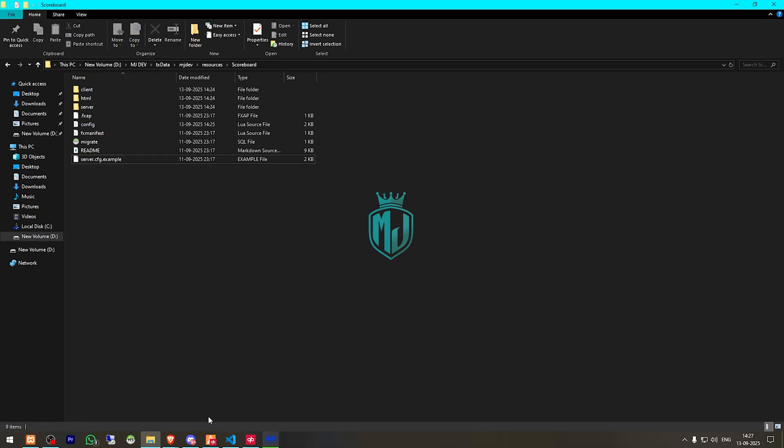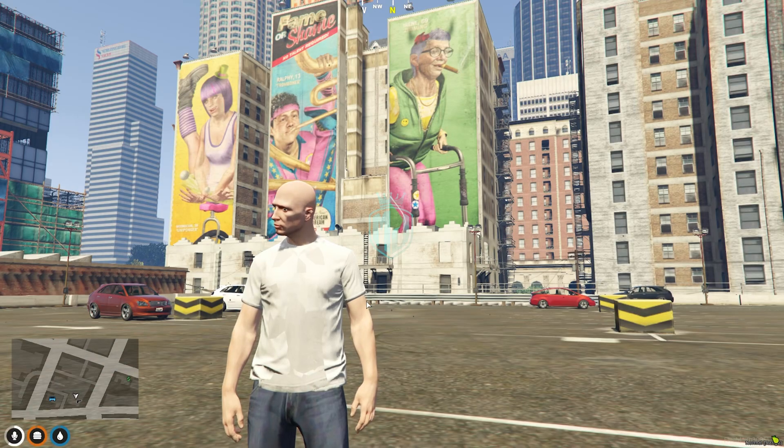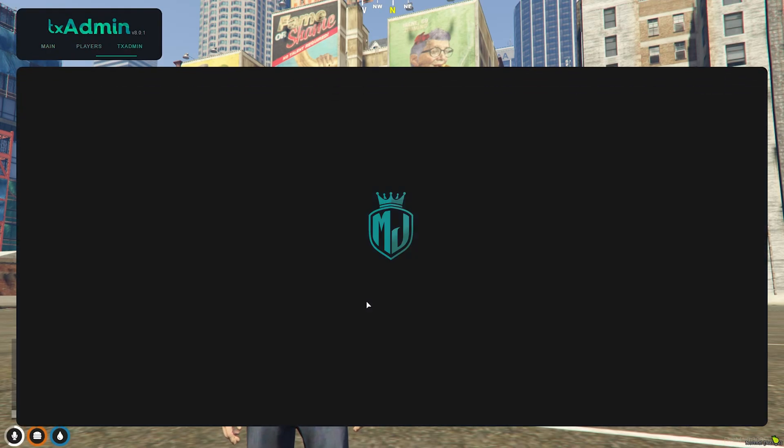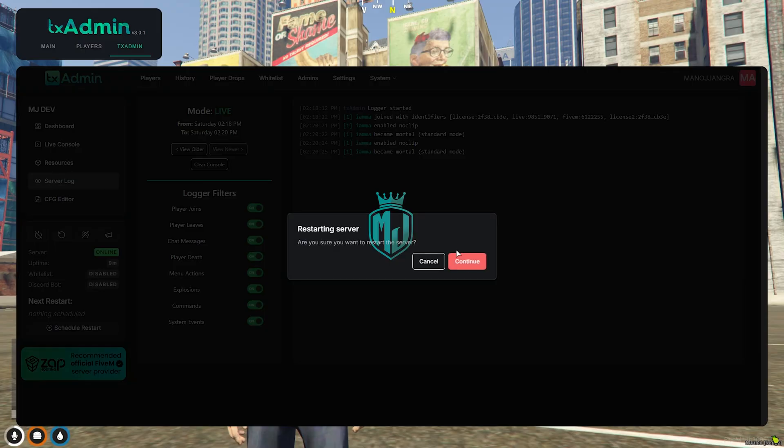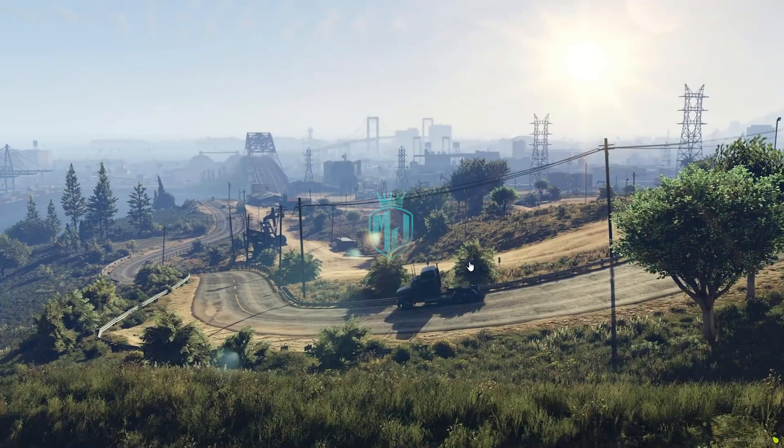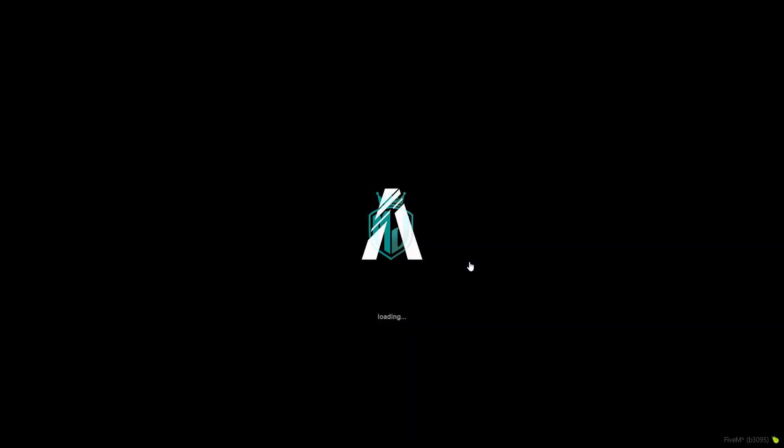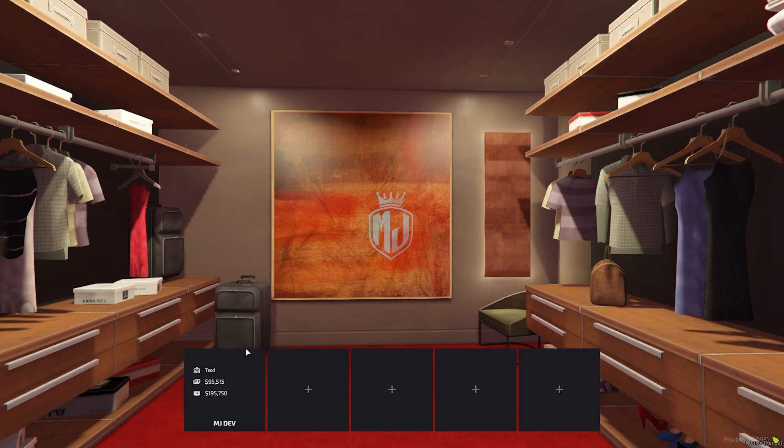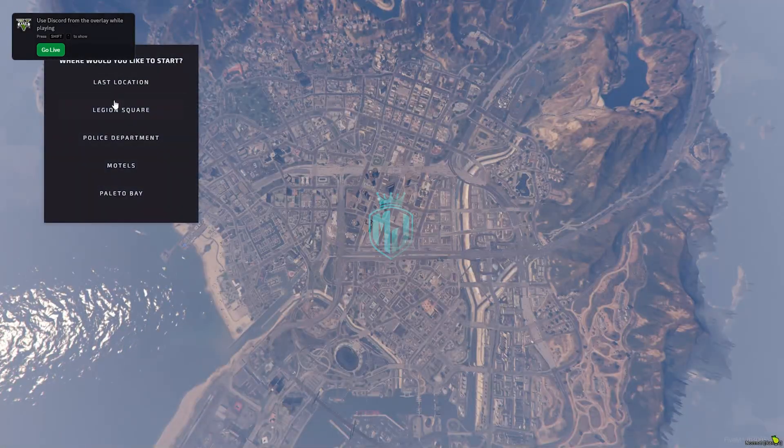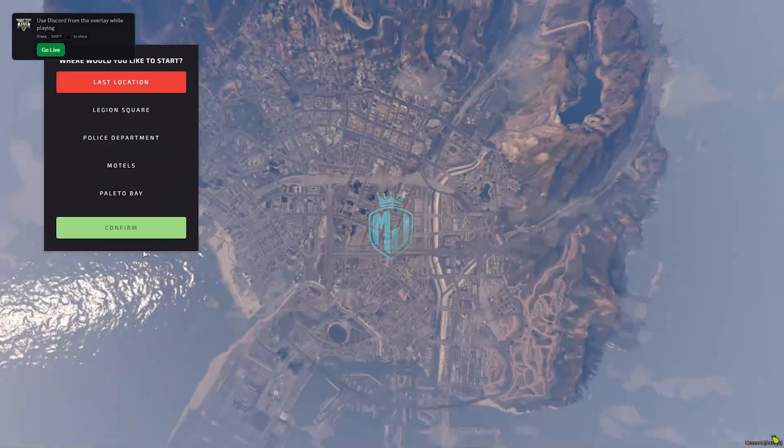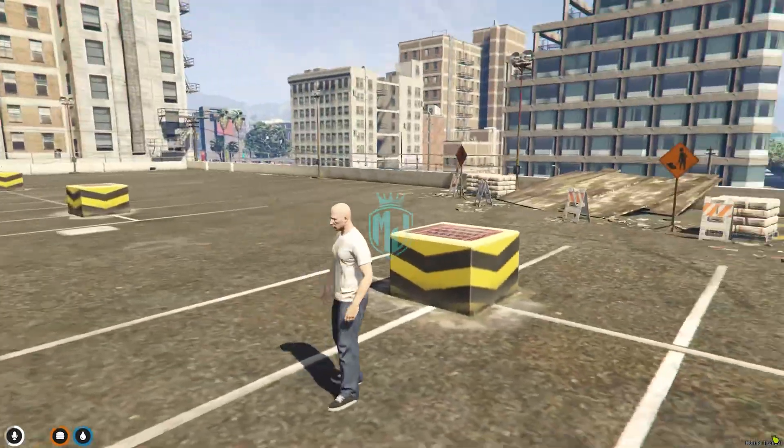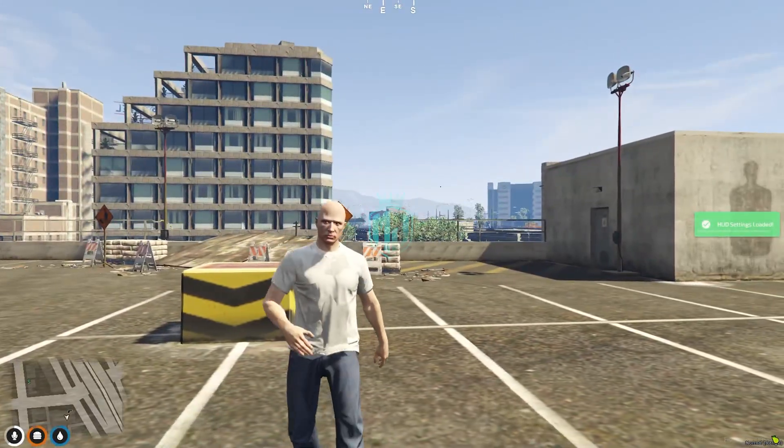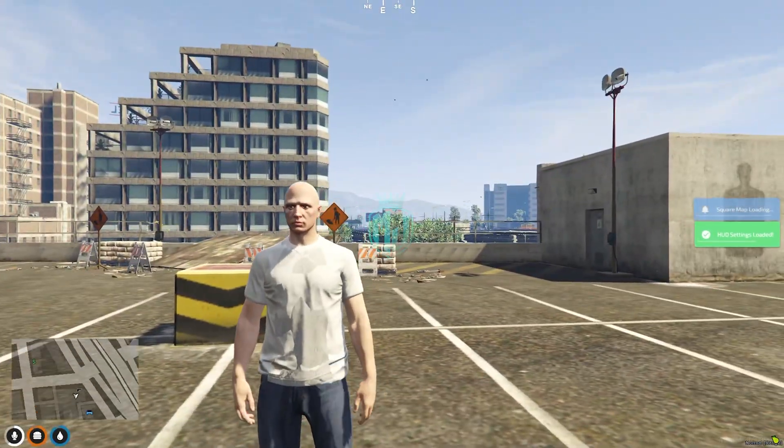And after that we have to go to server and we need to simply just restart our server once. Then we can join it back. So we are in the server back. Now we have to spawn to our last location.